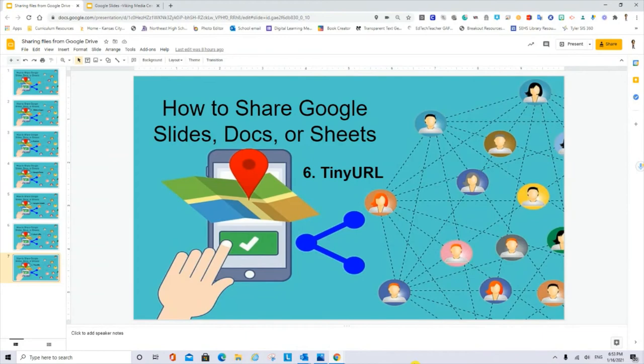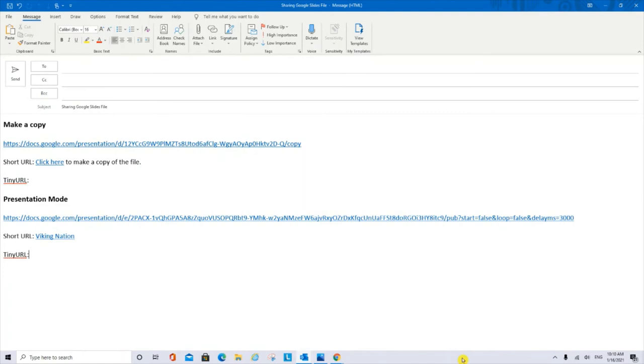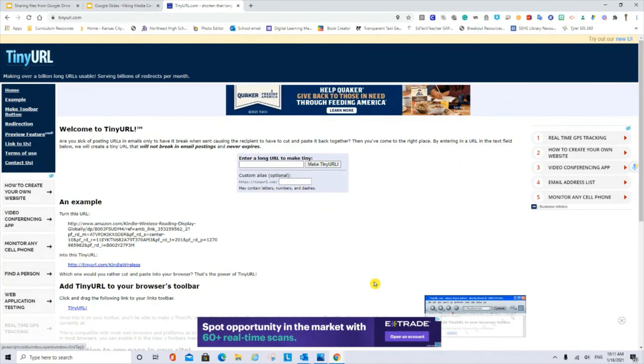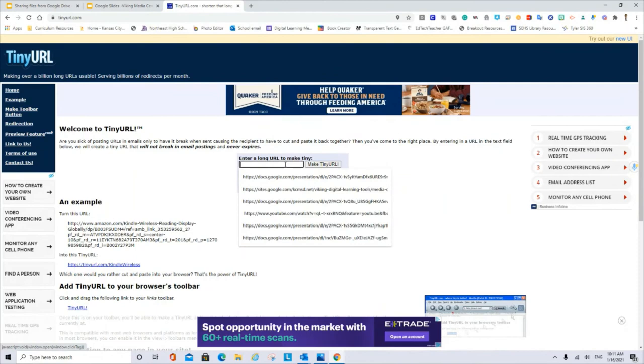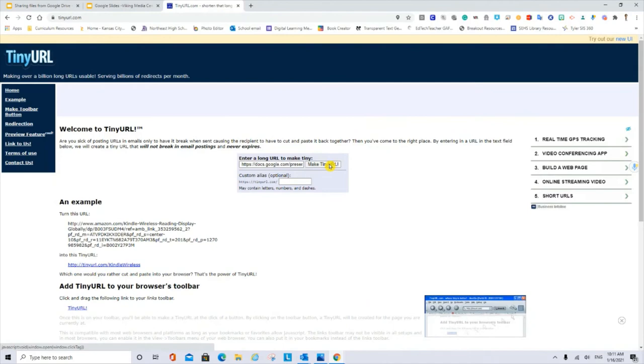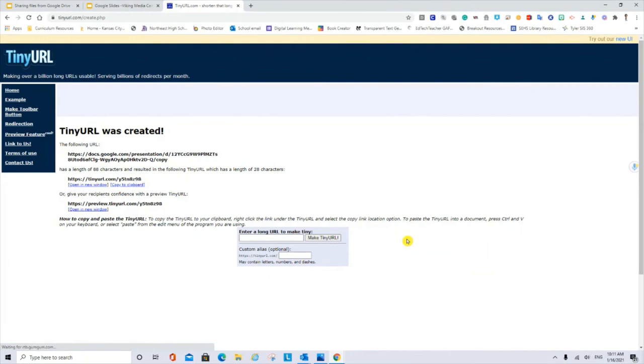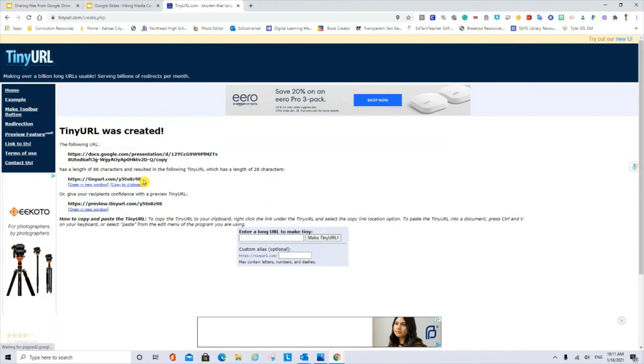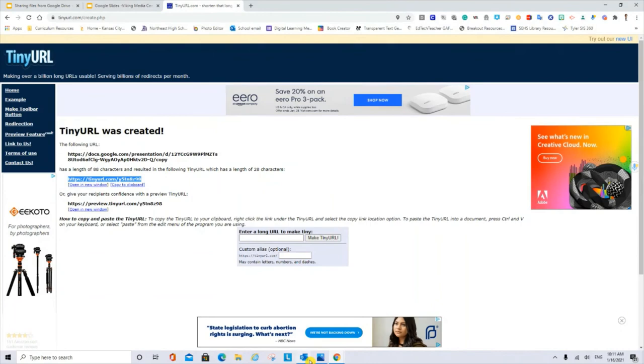Now, we will share the same file. But this time, we will use a website called TinyURL. I have here my long URLs. So I will select one of them. Ctrl C. In the website called TinyURL, I will enter a long URL in the box that is here. Ctrl V. And I will make a tiny URL. Here, I have the URL that I can share, but it's called TinyURL. So Ctrl C.